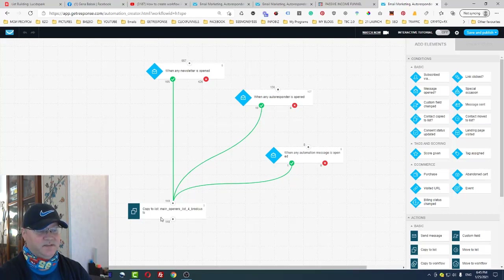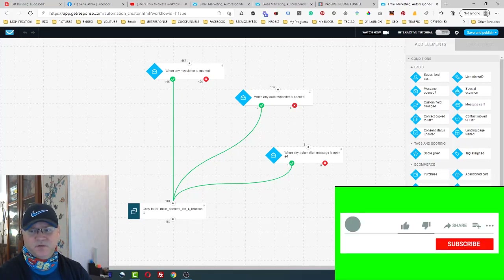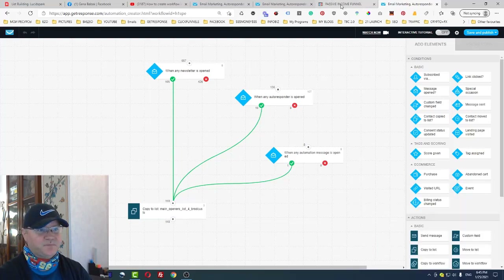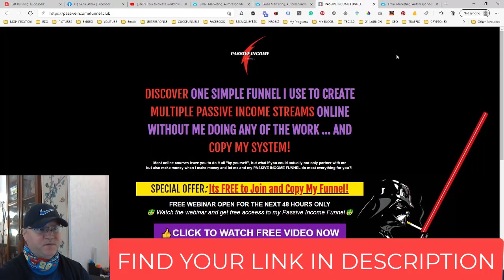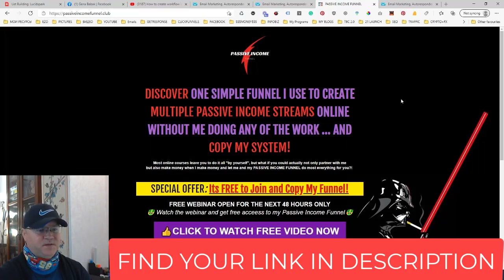This is how I usually get 30 to 50 percent open rate and 5 to 20 percent click-through rate when I send messages to my openers list. I hope this was useful. If this is your first time on my channel, don't forget to subscribe, leave comments and likes, and I'll see you in other videos.